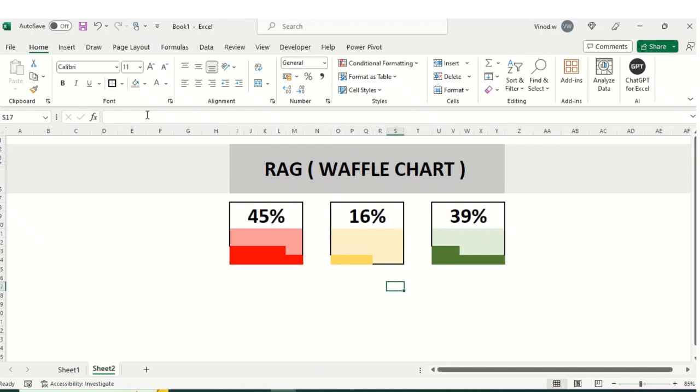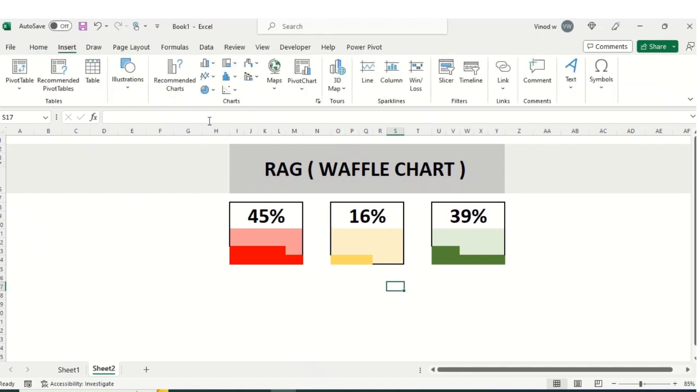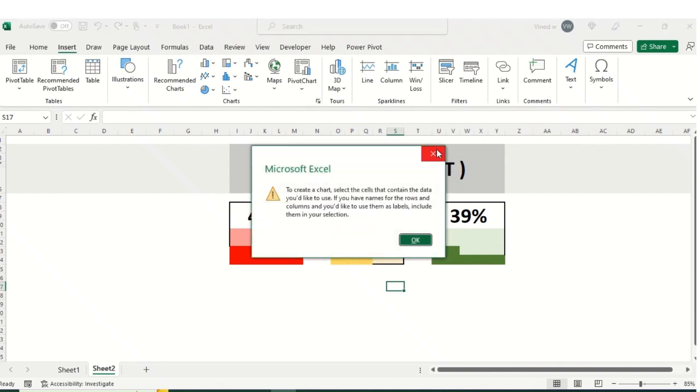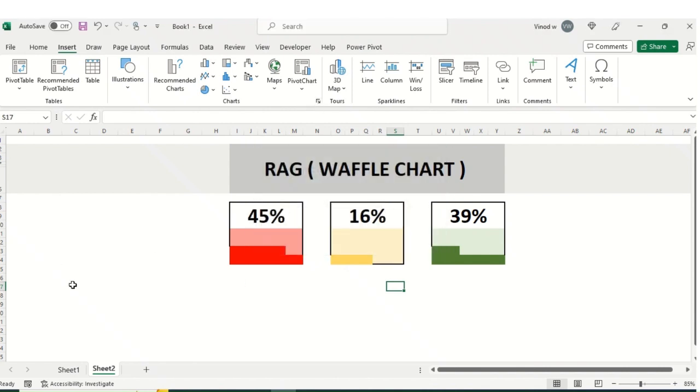If I go in this insert and the chart option, you will not find that option, which is a Waffle one. So how can we create that?